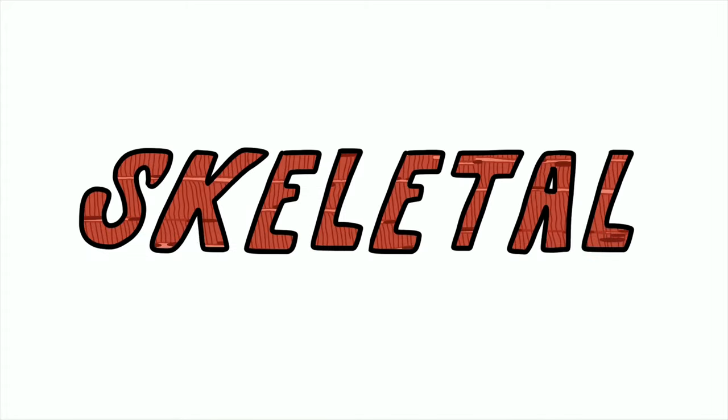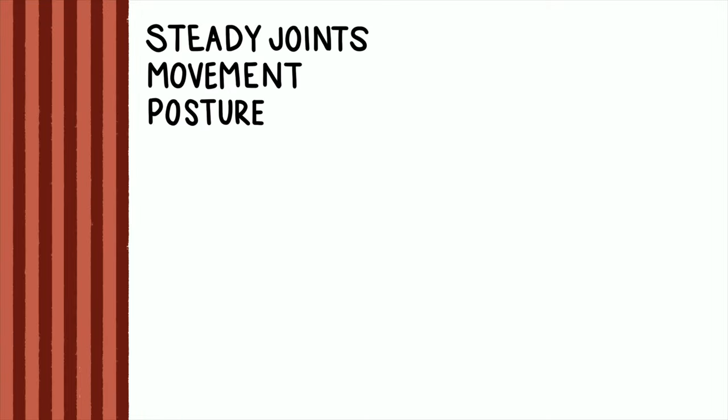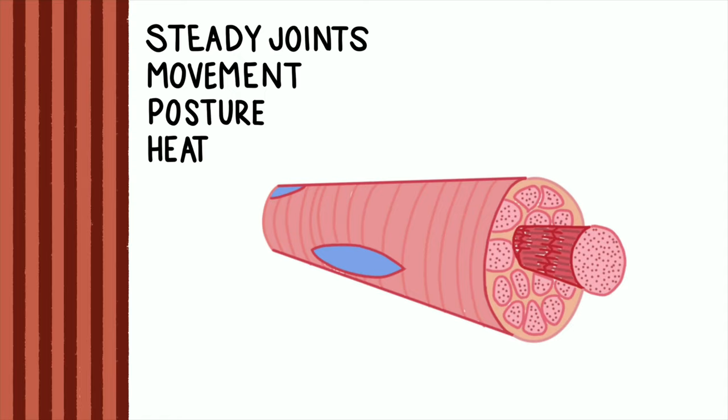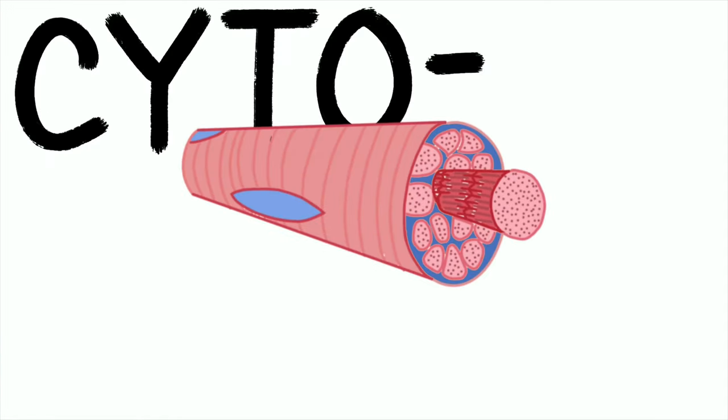Skeletal muscle - striated and plated, not complicated. Several functions: joints move, posture, and heat generation. Contains muscle fibers that are multi-nucleated.